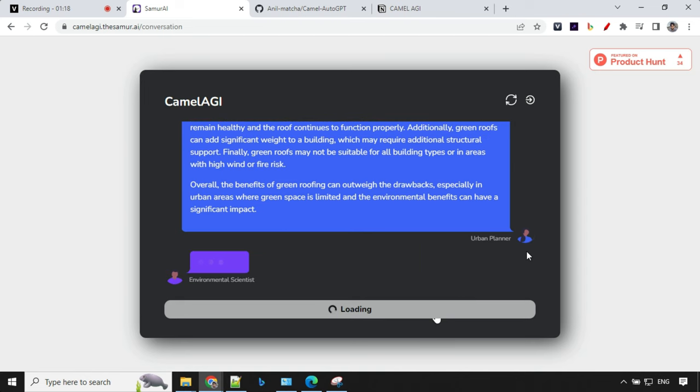You could see here that it is interacting between each other, asking questions and playing the role of two agents.